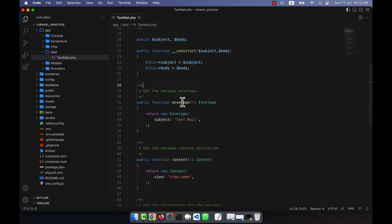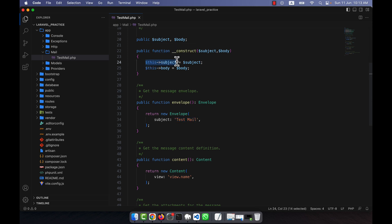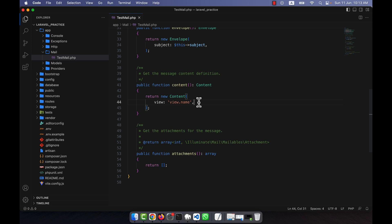In the `envelope()` function, there is a subject field which is mandatory. Instead of hardcoding the subject like 'Test Mail', I'll pass it dynamically, so I'll replace the hardcoded value with `$this->subject`. In the `content()` function, I'll specify a blade view file that contains the email body — the message I want to send to the user. For example, I'll link it to a view called 'email'.